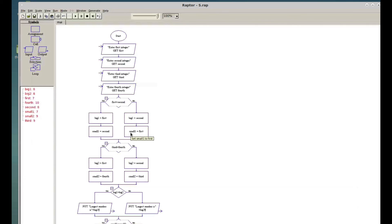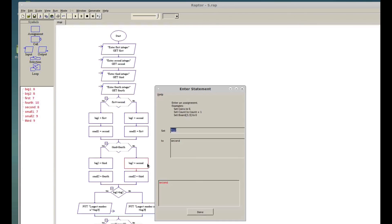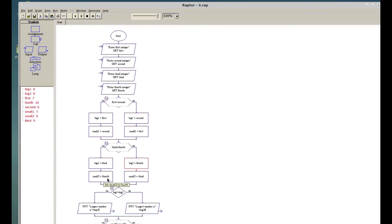I just found the mistake. For the second selection comparing third and fourth: big_two should be third when third is bigger, and big_two should be fourth when fourth is bigger. Similarly small_two should be fourth and third respectively. For the first selection we compare first and second — I had made a mistake by putting in the wrong variable names. Now I've fixed it, let's run again.